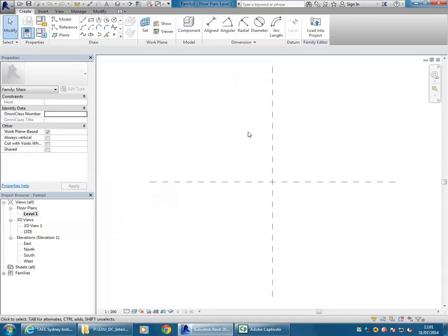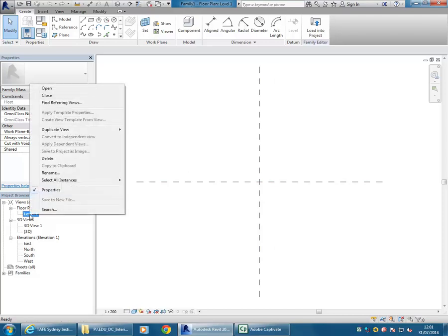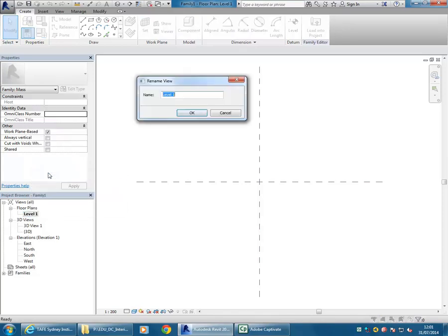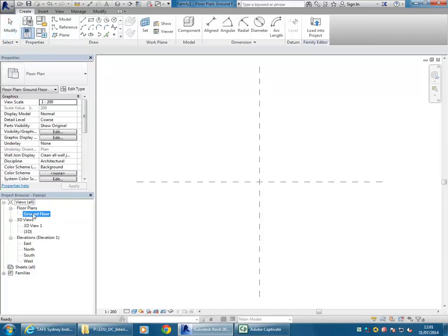I'm going to go to my floor plan, which you can see here is level one. It's American so they use level one as their lower level. You can rename that if you like. I'm going to right click there and go to rename and I'll call it ground floor. Yes to rename corresponding levels and views - so it's changed in floor plans there.